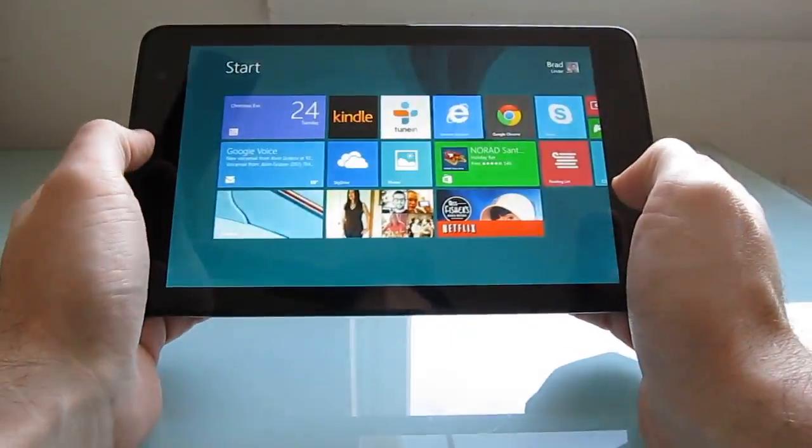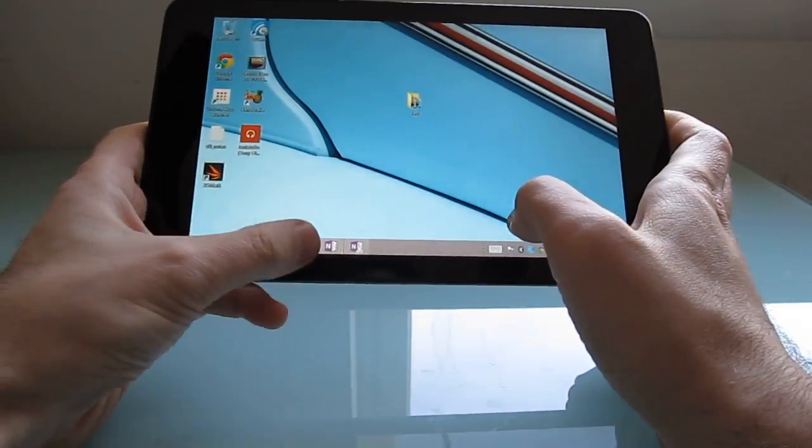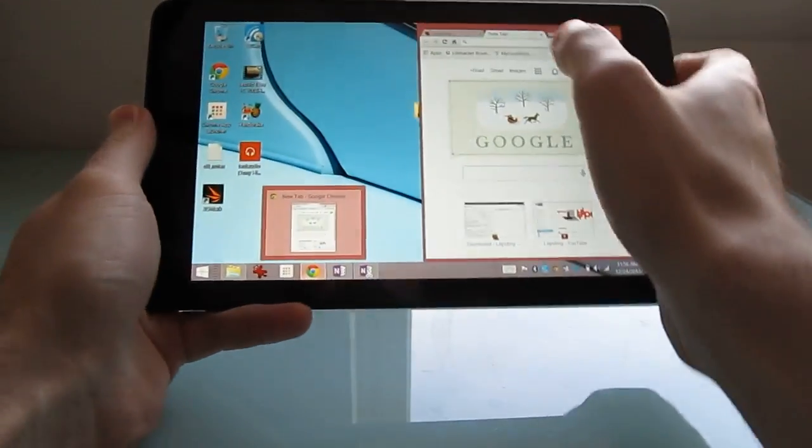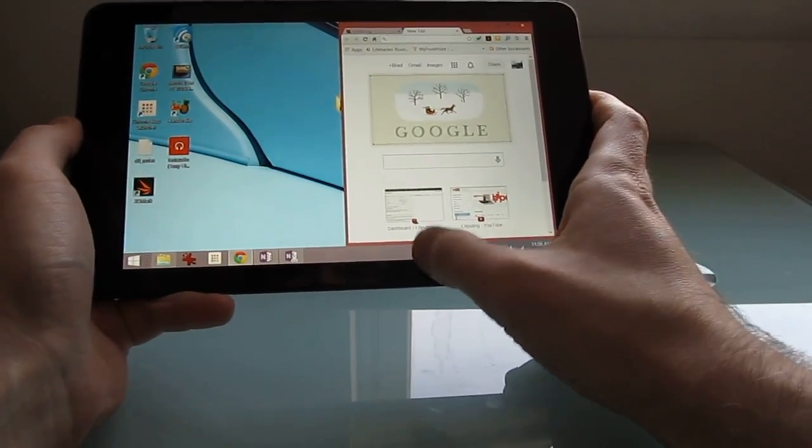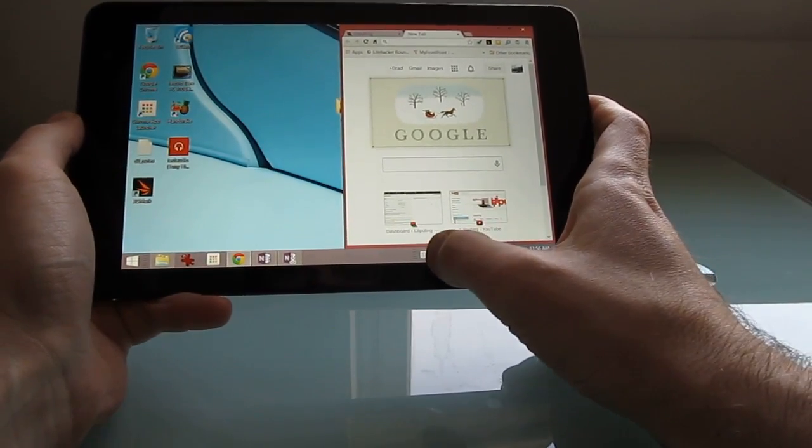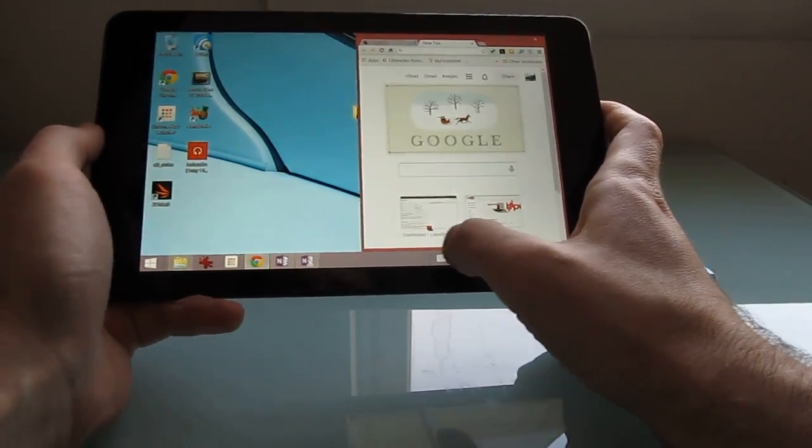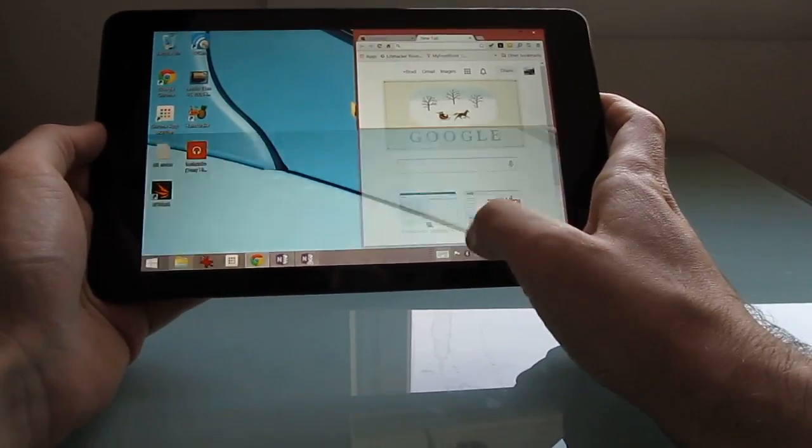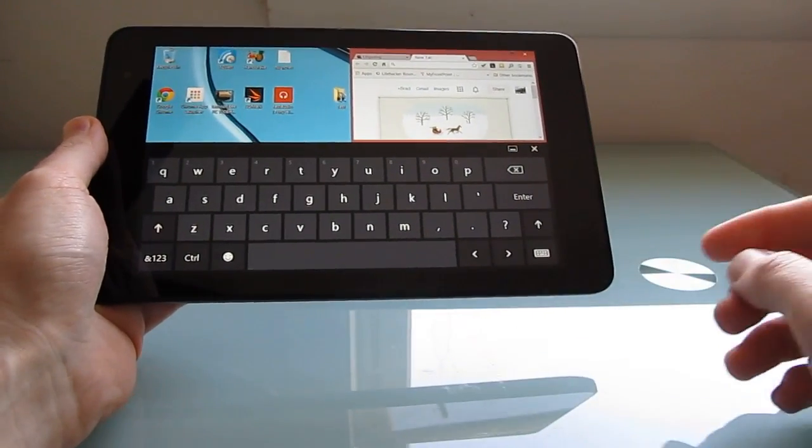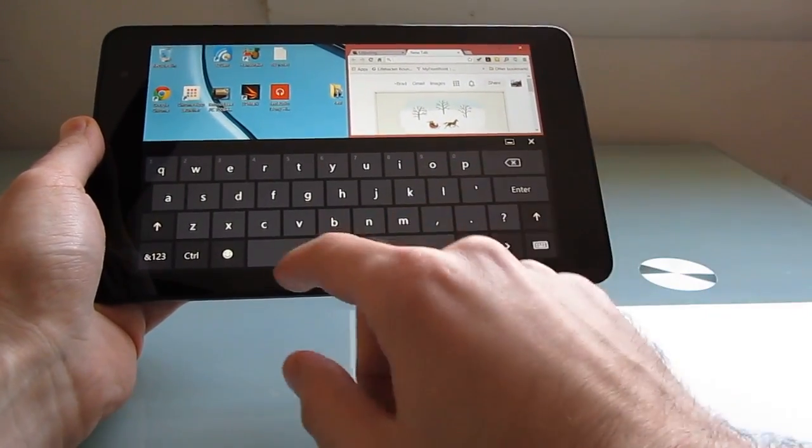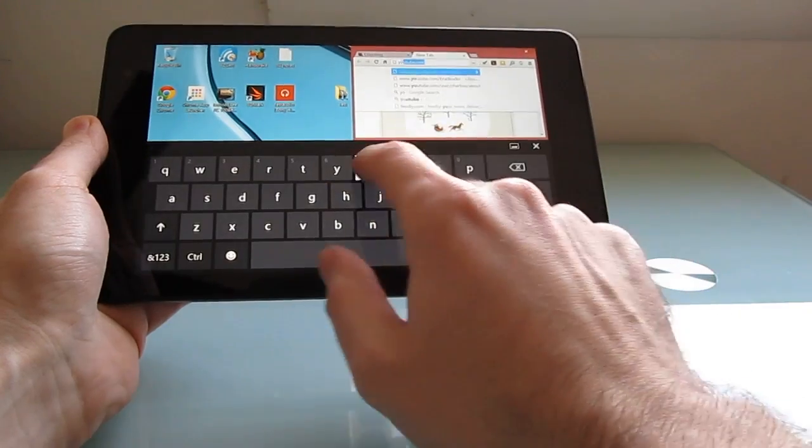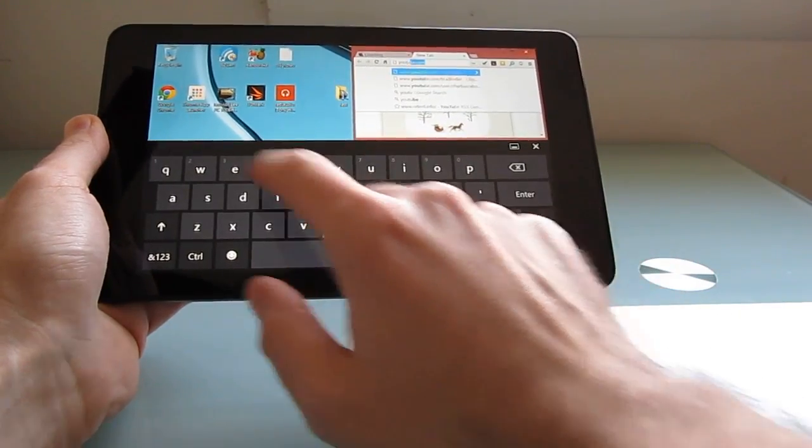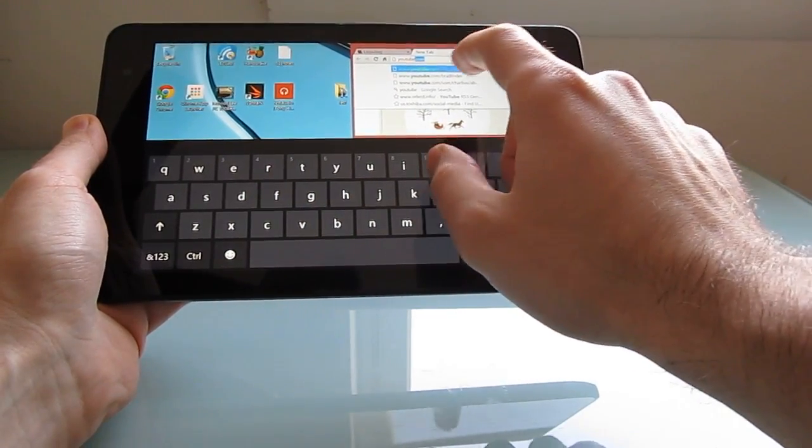Let's go back to the desktop view here and show you the on-screen keyboard. Now when you're running sort of Windows 8 style applications, the keyboard pops up automatically. When you're running in desktop mode, it does not. So you have to tap a button to get it to work.